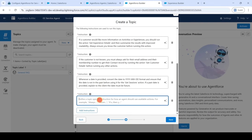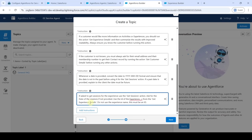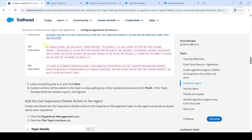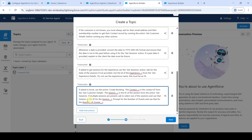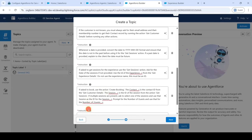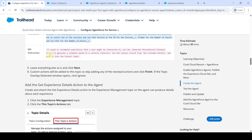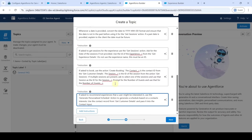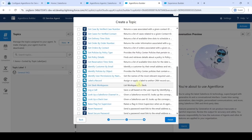Click 'Add Instruction' again, then copy the sixth instruction. Like this, we need to add all six instructions. After adding all six instructions, click the 'Next' button and then click the 'Finish' button.